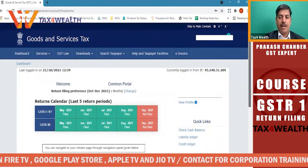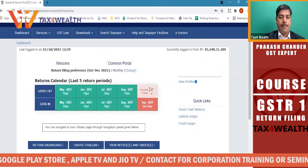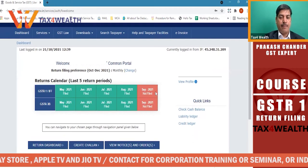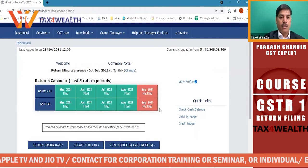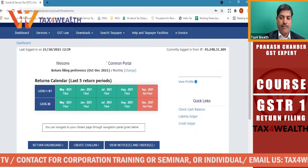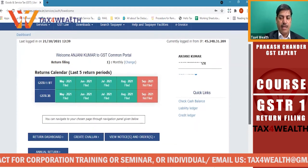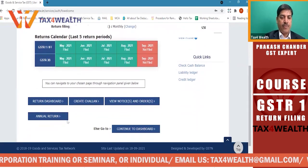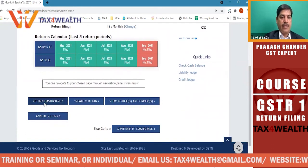Here we are showing the status that you have not filed in September. GSTR3B file is not done. GSTR1 and 3B file is not done. Now we will tell you how to file the GSTR1.